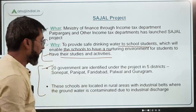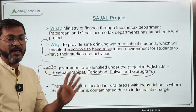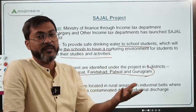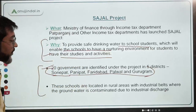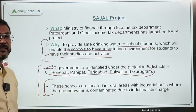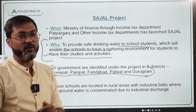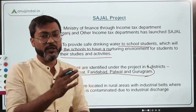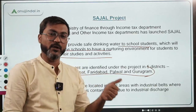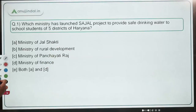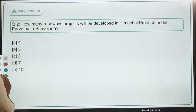Remember, 20 government schools have been identified under the project in five districts of Haryana: Panipat, Faridabad, Palwal, Gurugram, and Sonipat. Remember the names of these five districts as they can be asked in your exam. The need for this project arises because these schools are located in rural areas with industrial belts, where groundwater is contaminated. Therefore, the correct answer is Ministry of Finance, headed by Nirmala Sitharaman — Option D.